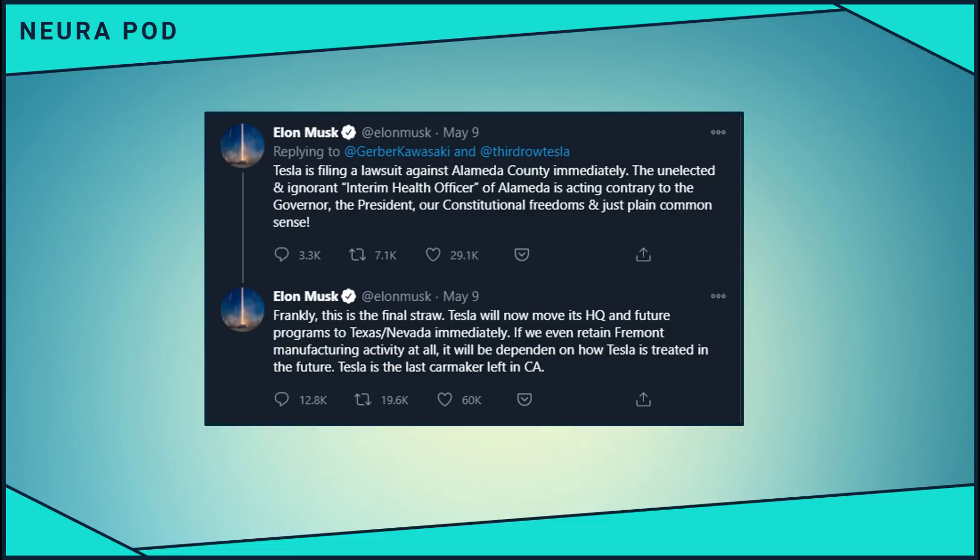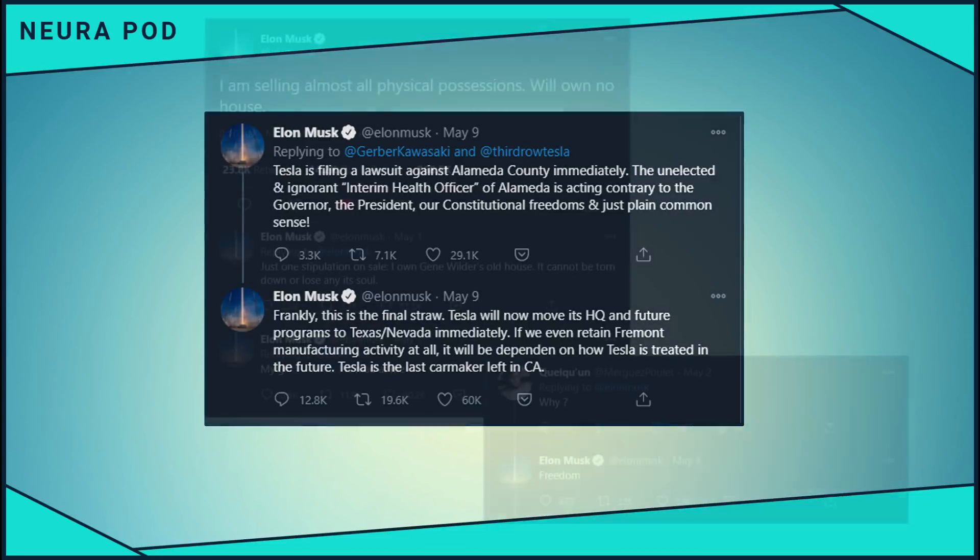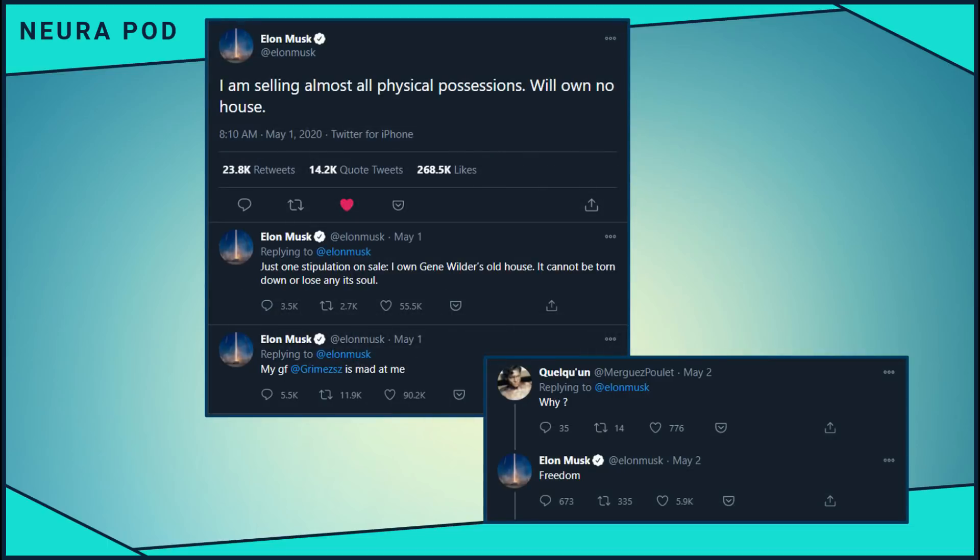Based on how things have shaped up since then, I think it's pretty clear that this was a bluff. Or like all Elon's bluffs, they're actually semi-bluffs. There are probably dozens of things he's considering, but it wouldn't surprise me if he does really believe Texas allows for more, quote, freedoms than California.